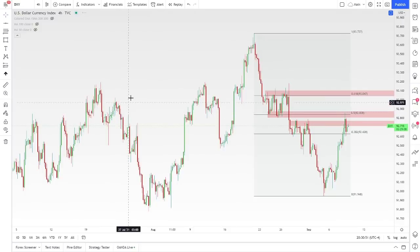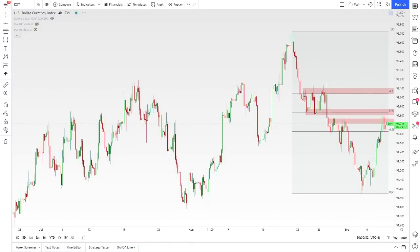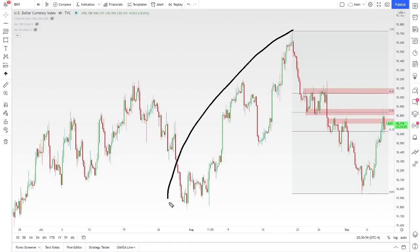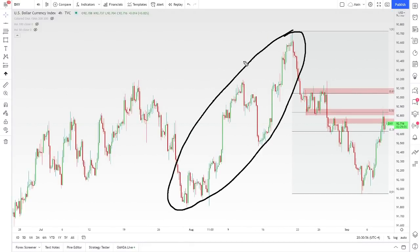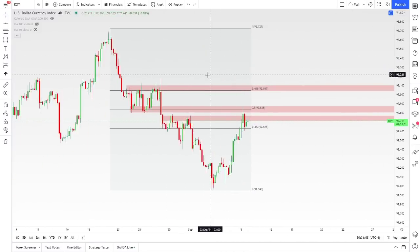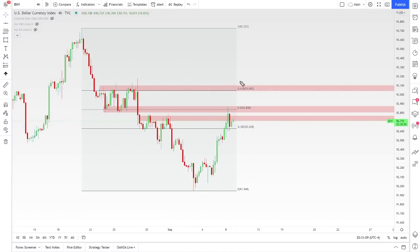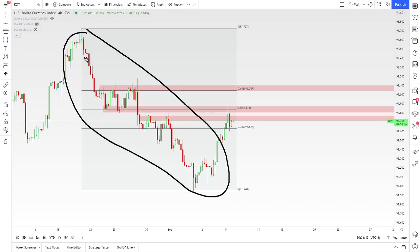So what you can see, for example, is that during this time we had a really strong push to the upside — that's telling us that the dollar was strong against a lot of other currencies. It's the dollar versus a basket of other currencies. During this time the dollar was very dominant, and during this other period you can see that the dollar has been very weak compared to a lot of the other currencies out there.